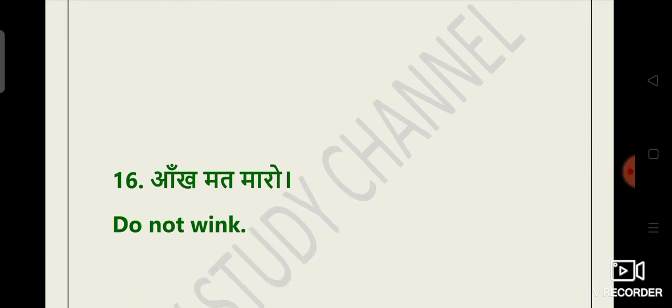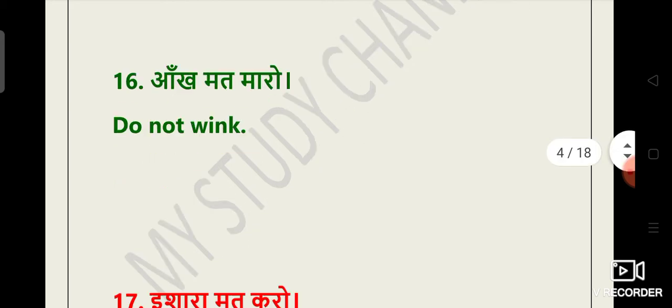Aankh mat maro. Do not wink. Guys, maro ka kya hota hai. Aankh mat maro ka hota hai do not wink. Aankh mat jhapkao ka hota hai do not blink.